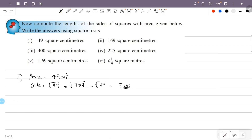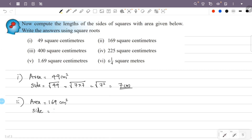Now the second question. The area is 169 centimeter square. The area equals side squared, so side squared is 169, and the side is the square root of 169.